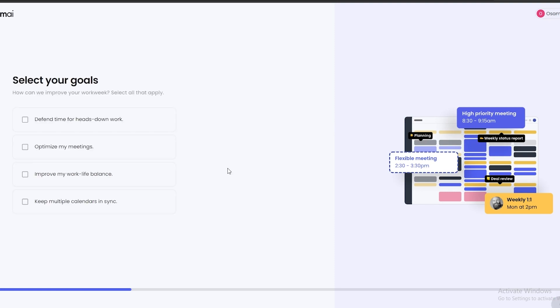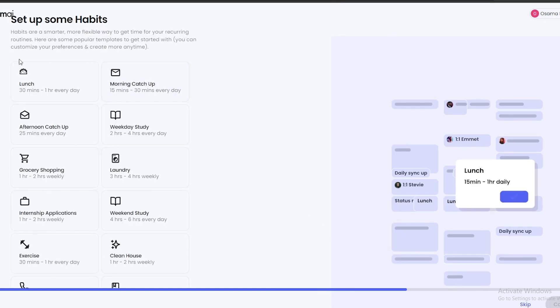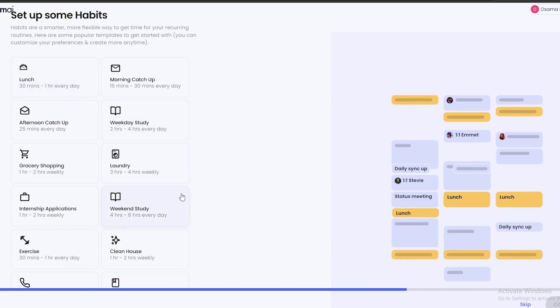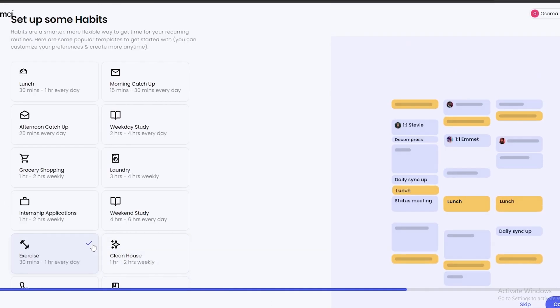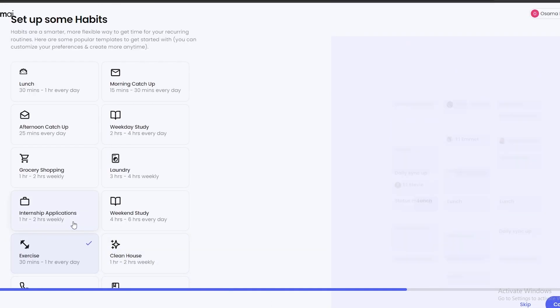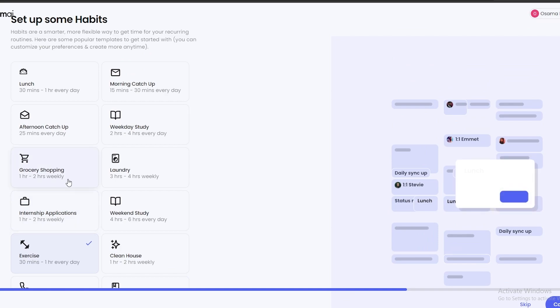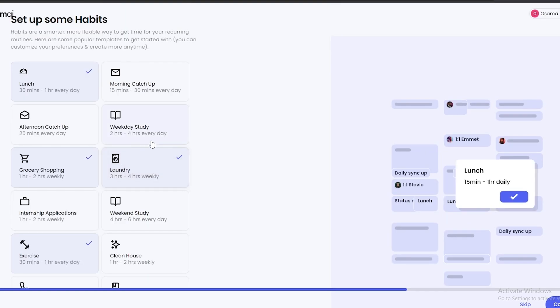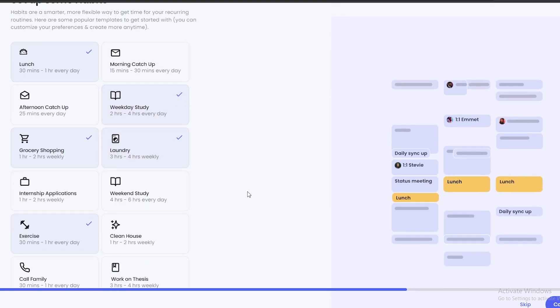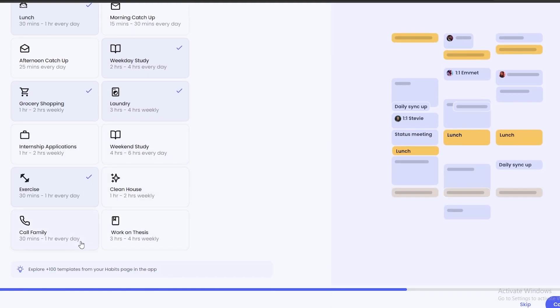Over here, let's customize your schedule. My role is student, improve my work-life balance, and click on Continue. Now over here, set up your habits. So what are some of the habits you want? Well, exercise, we can do that. We have grocery shopping and we have lunch. We can add laundry as well and maybe weekend study. So these are some of the things that we do and click on Continue.